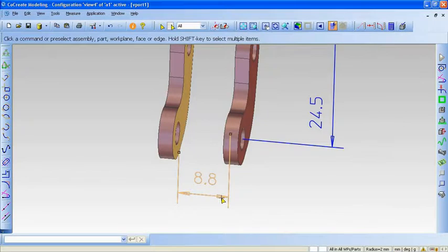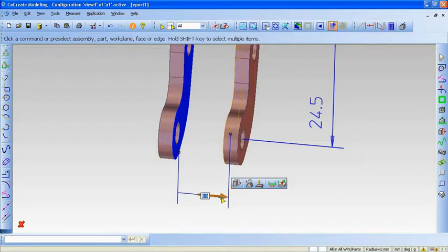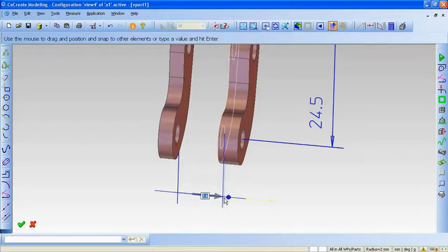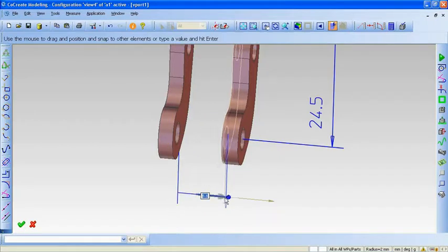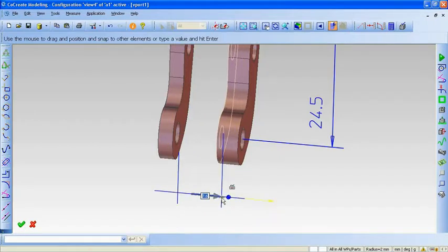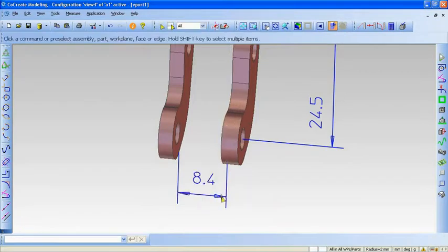Now I can drive changes to the geometry by changing the values of the 3D dimension, and I can choose which side of the dimension moves, making design changes fully flexible. If I pick the right-hand side of the dimension, that side can move, and the design change is made to the freely movable geometry.